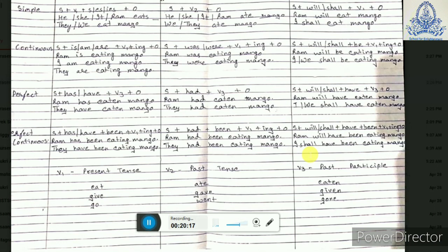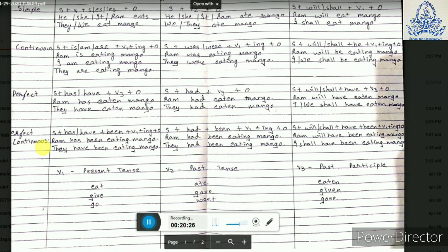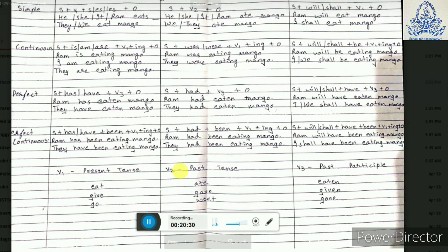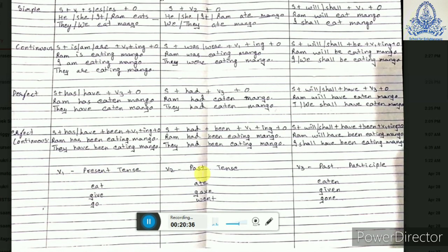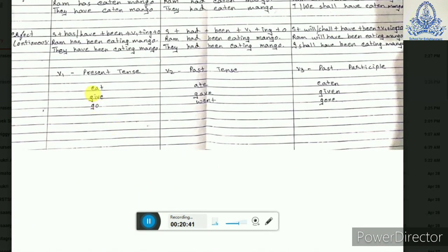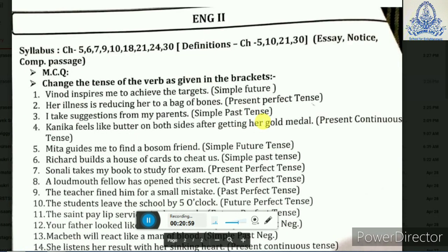There are 3 kinds — present, past, future — and 4 forms — simple, continuous, perfect, and perfect continuous. V1 means present tense, V2 means past tense, V3 means past participle. For example: eat, ate, eaten — that is V1, V2, V3. Give, gave, given. Go, went, gone. These are examples of how you change from verb 1 to verb 2 and verb 3.